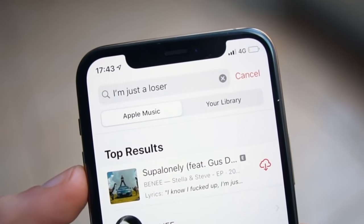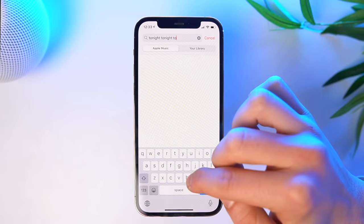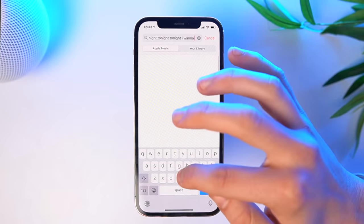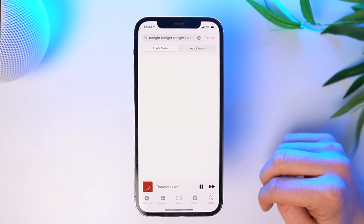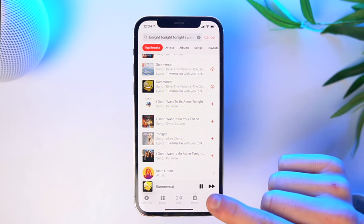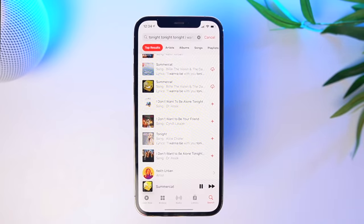You know that song where you don't know the artist, you don't know the title, but you kind of know the hum — you know how it goes? For example, something like "Tonight, tonight, I want to be with you tonight." With Apple Music, you don't have to search for the title. Just search up the lyrics as you remember them and it will actually show you the song. I've used this so many times — I can never remember titles, so I just search up the lyrics.